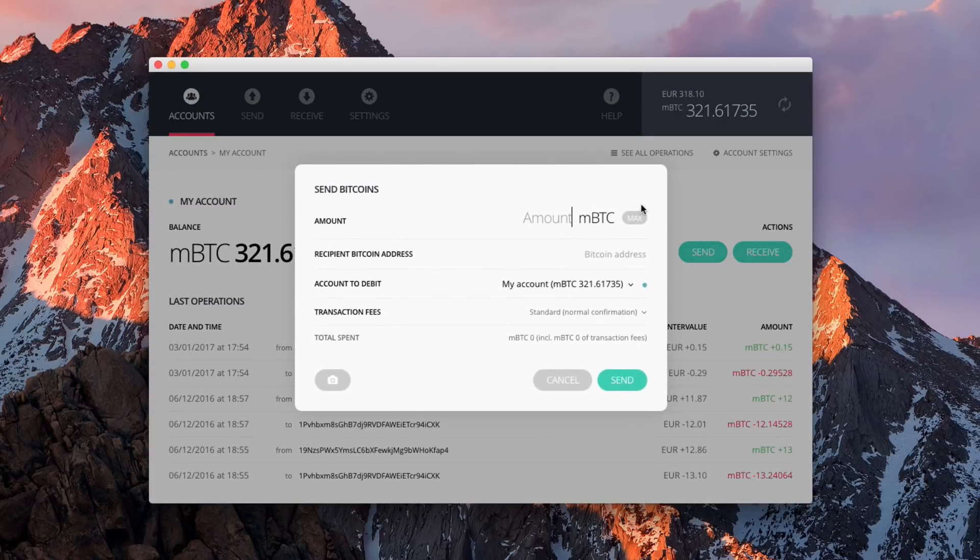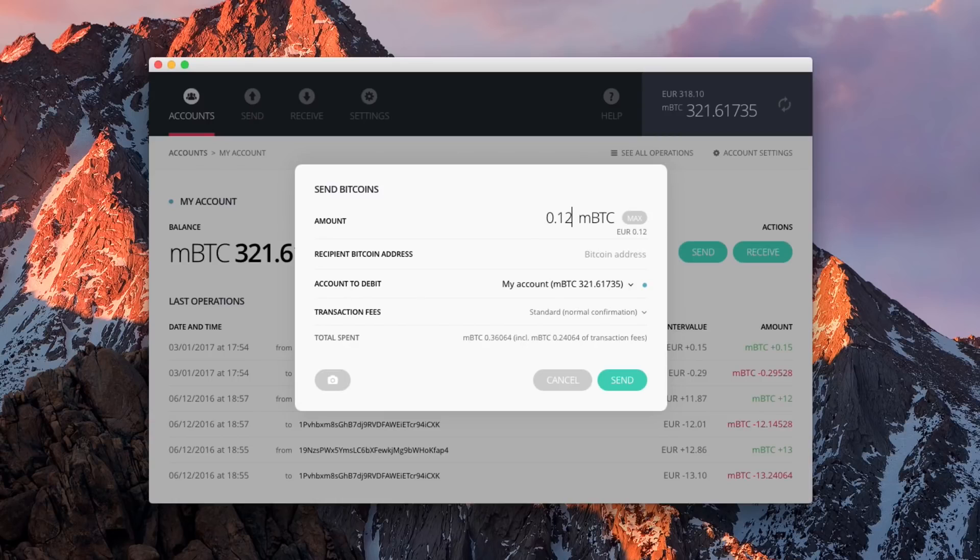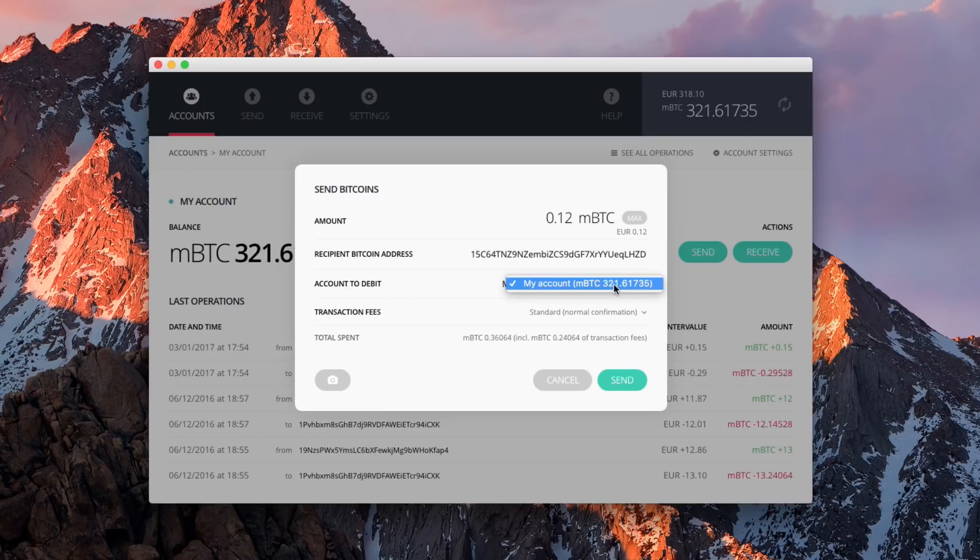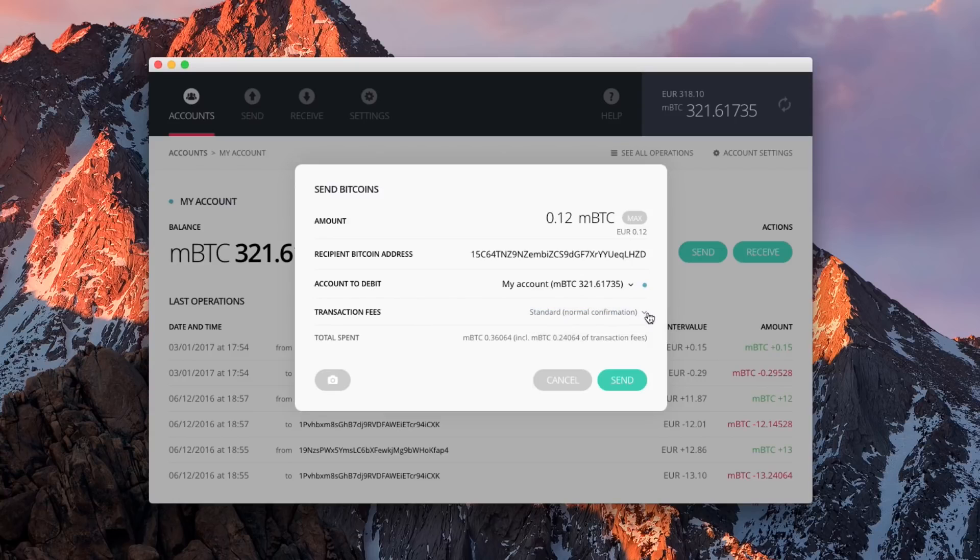Enter the amount, paste the recipient address you previously copied, and select the desired fees. Click on Send.